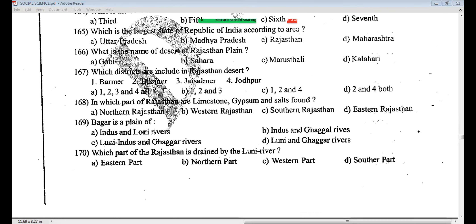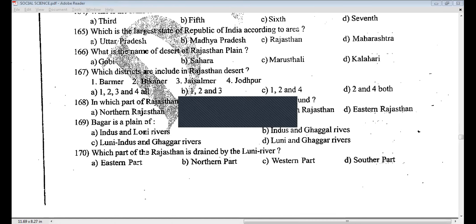Question 168, answer B. In the western part of Rajasthan, limestone, gypsum, and salts are found.